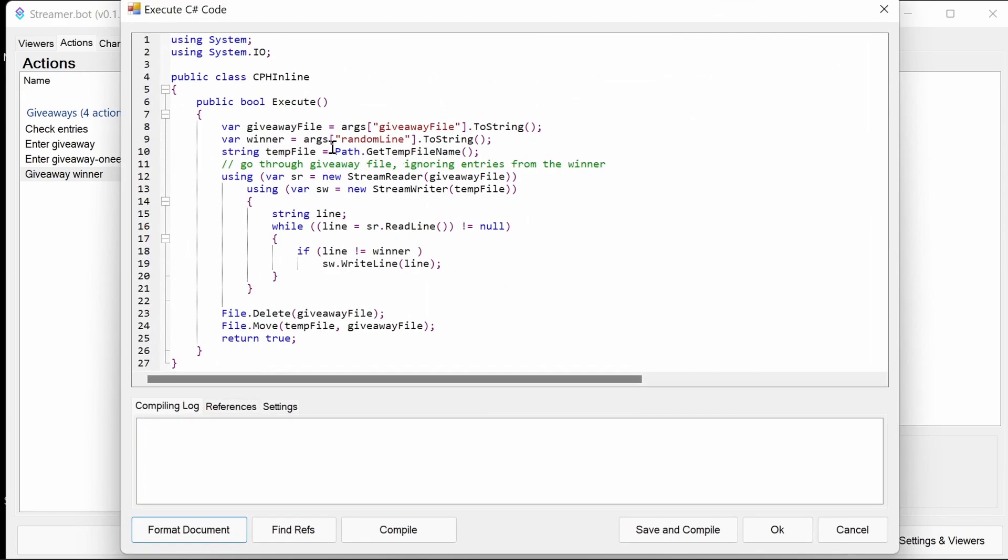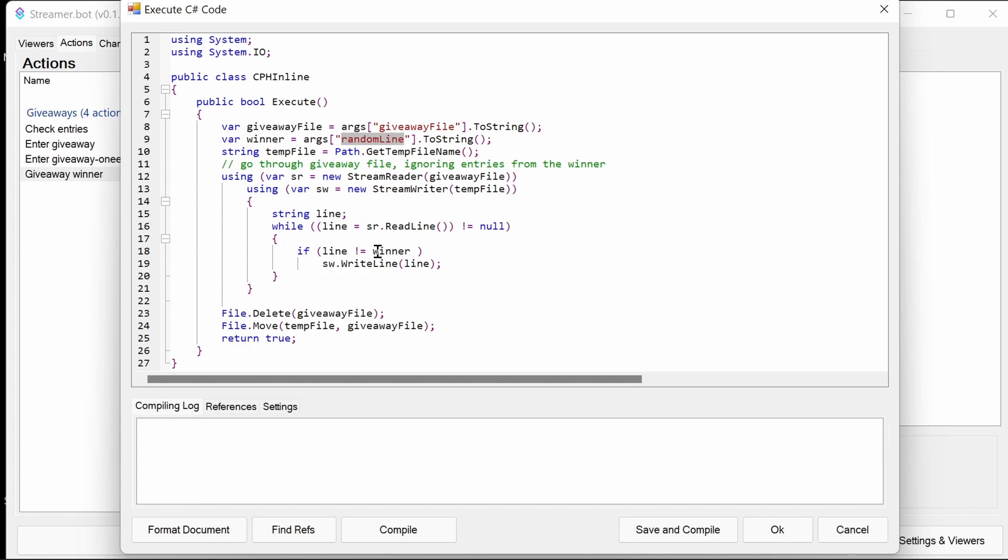So what we do again, we are going through into the file and we are telling it giveaway file is here. The winner is instead of the user, it's a random line we've pulled in. And what we do, rather than counting the entries, is if the line is not the winner, we write that file to a new temporary file. So we've got a temporary file here, which is created just by a random, this action will give us a random temporary file.